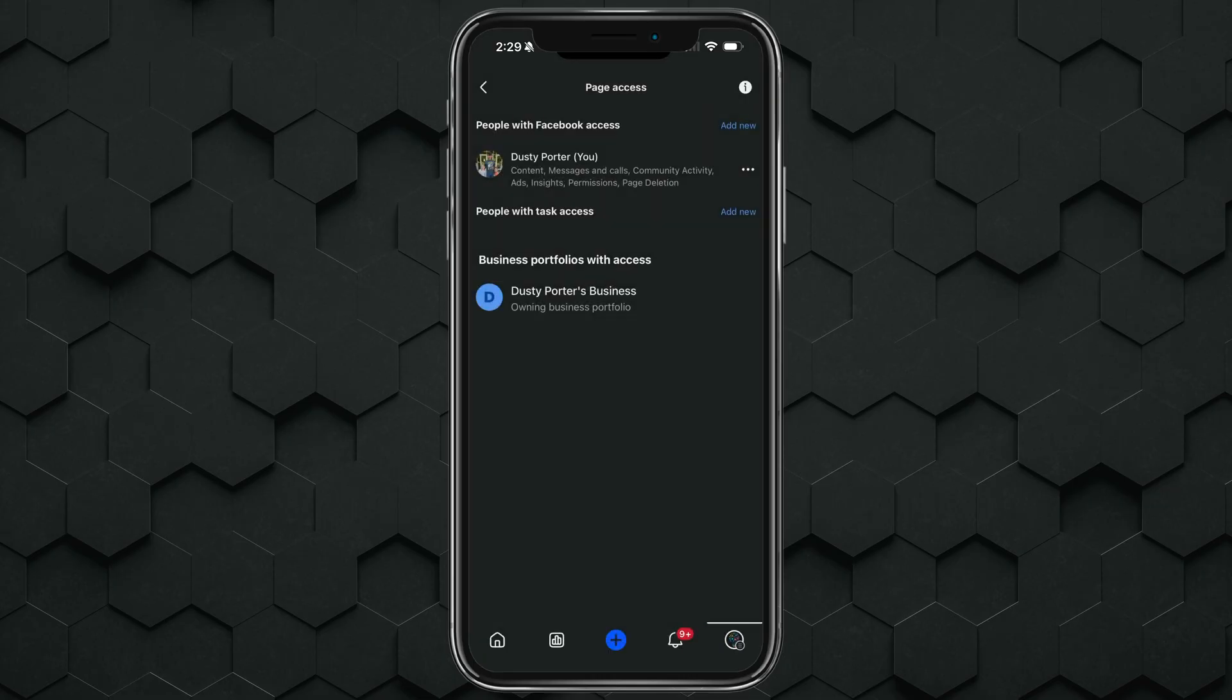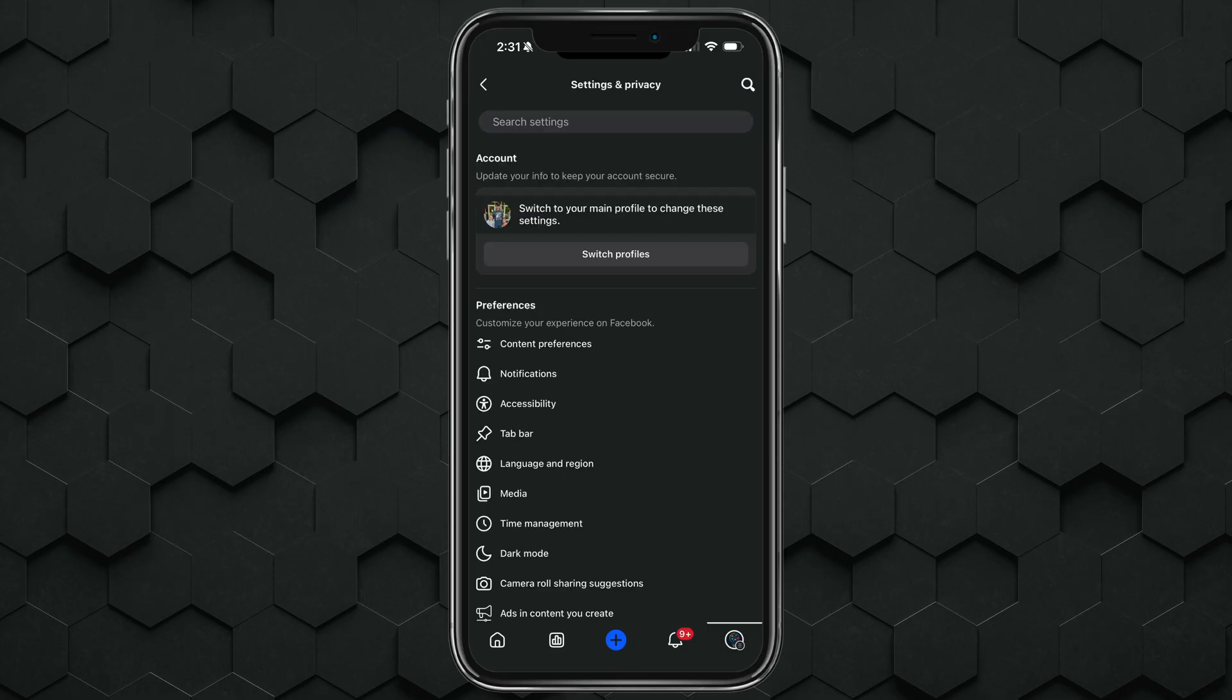Now, if you are the only one that is an admin to a page, like what you see me here, you will actually have to go and delete the Facebook page itself.